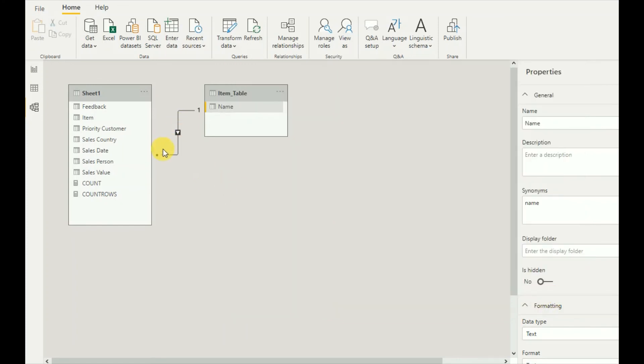As you can see, now a model relationship has been created between these two tables.